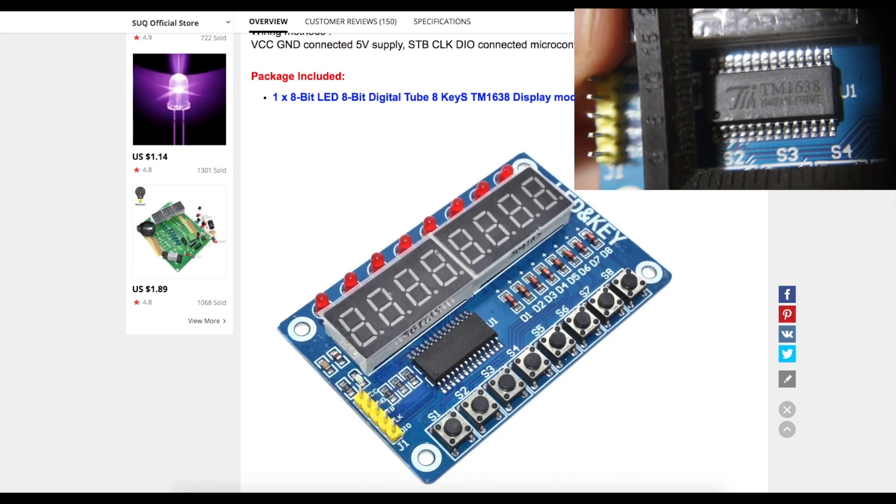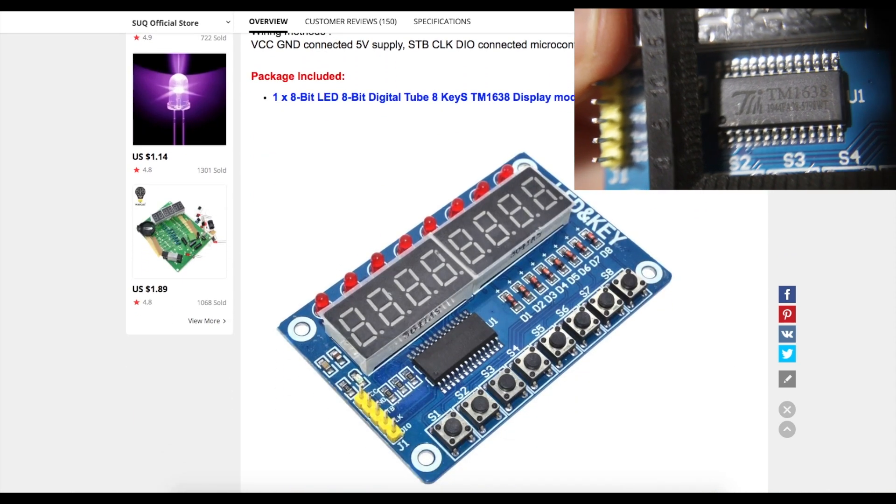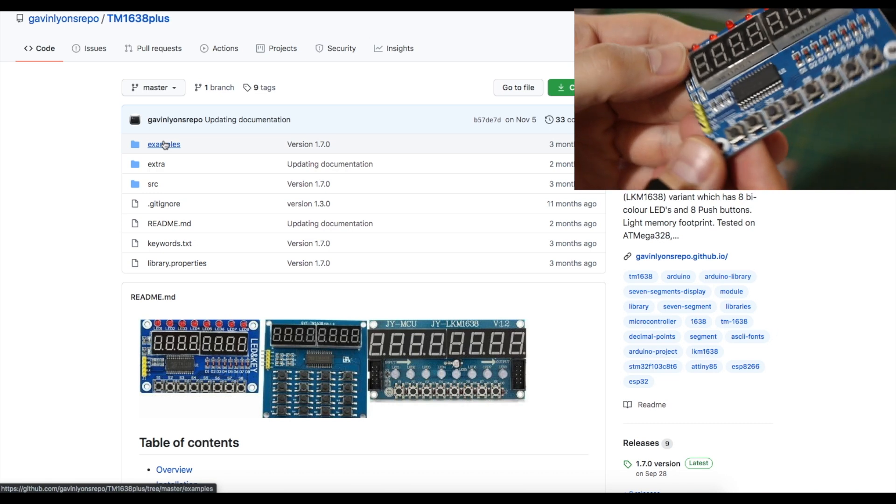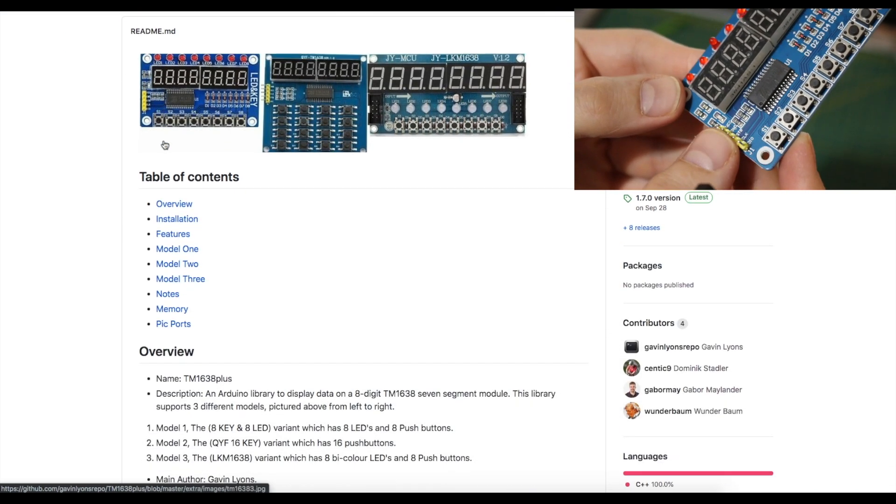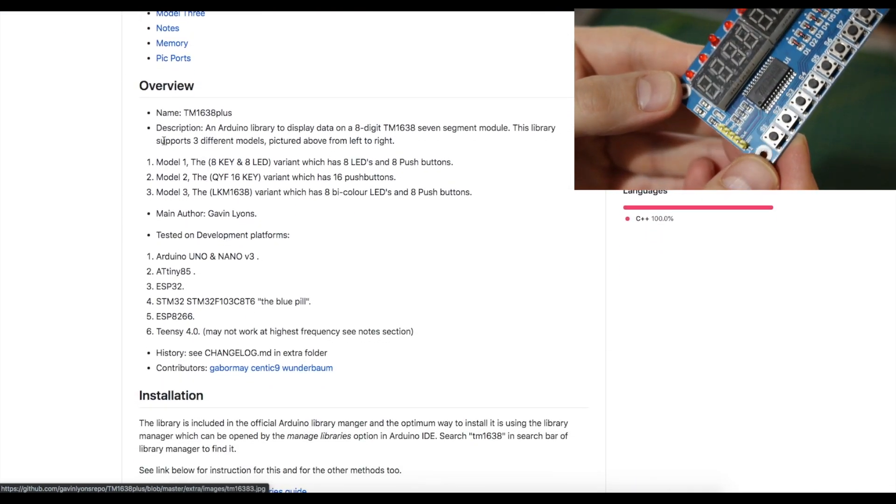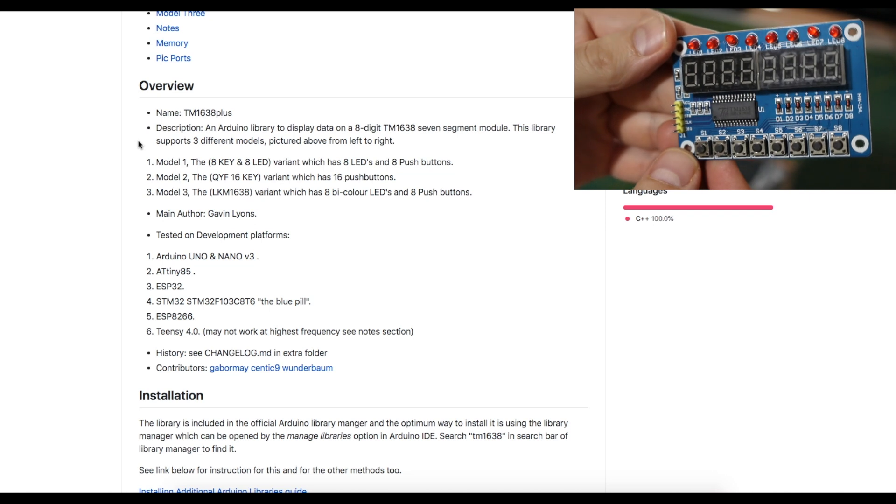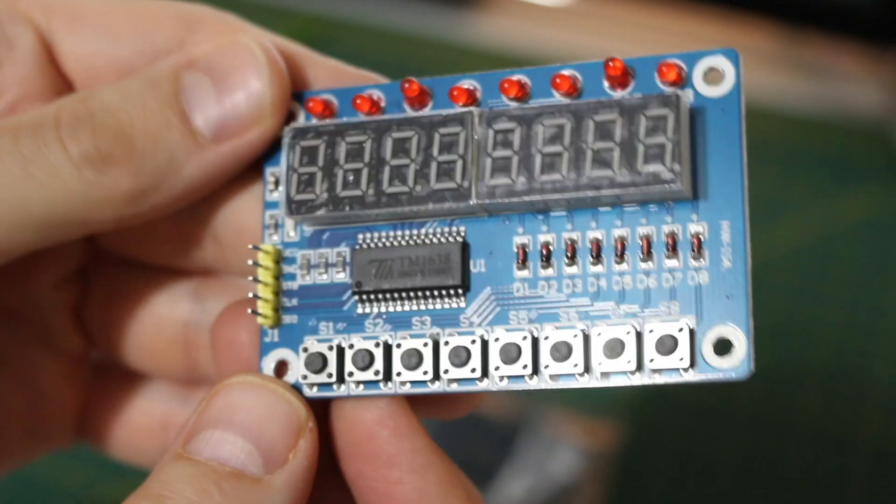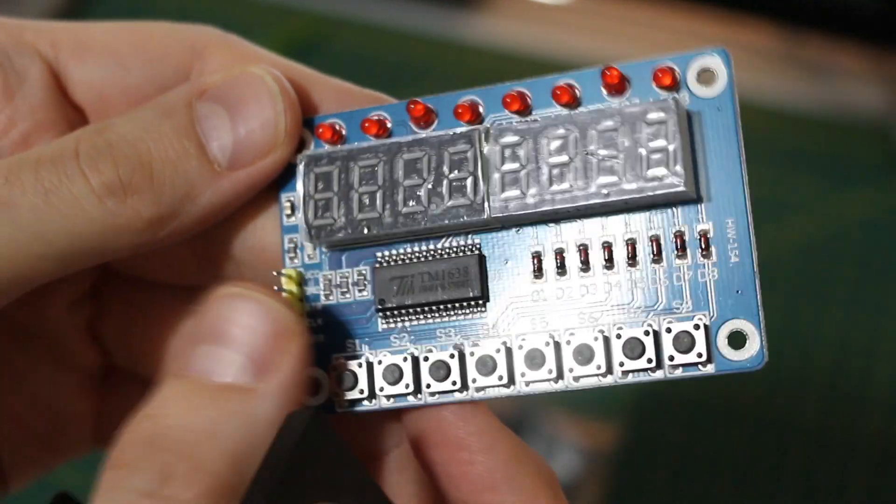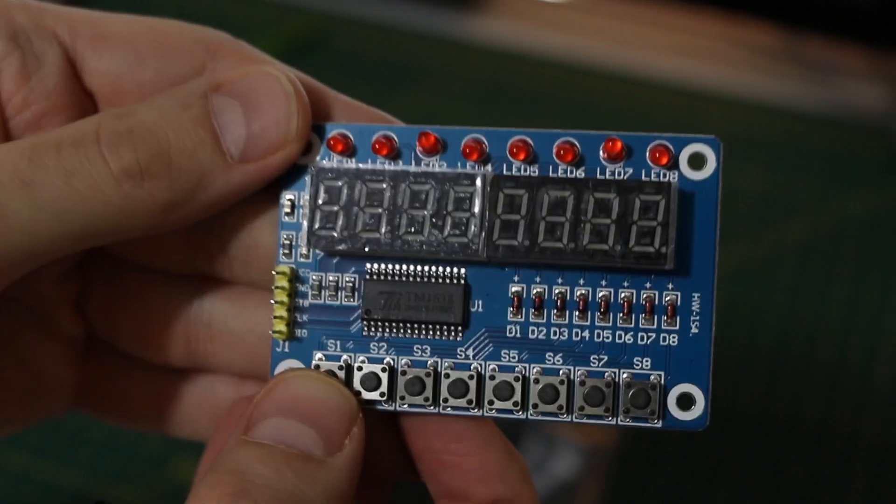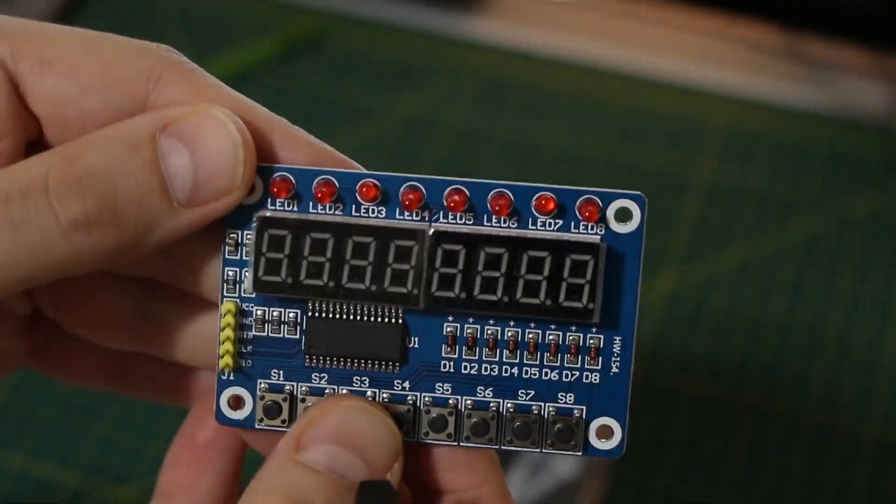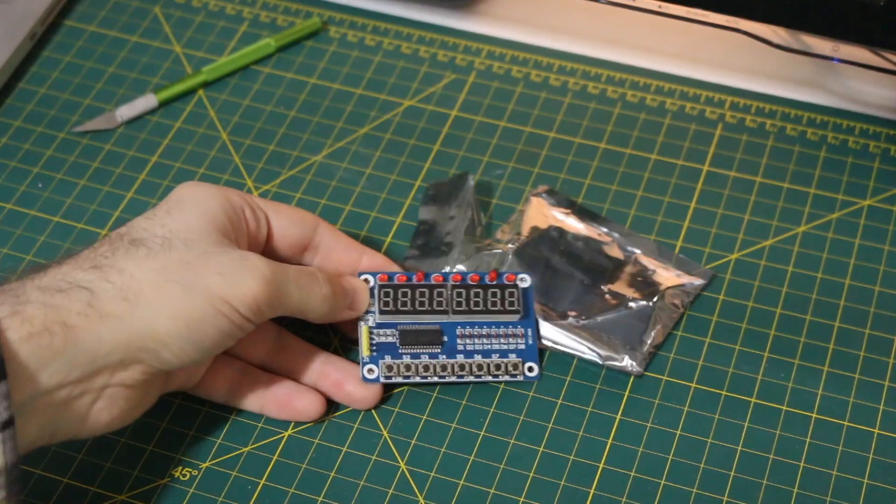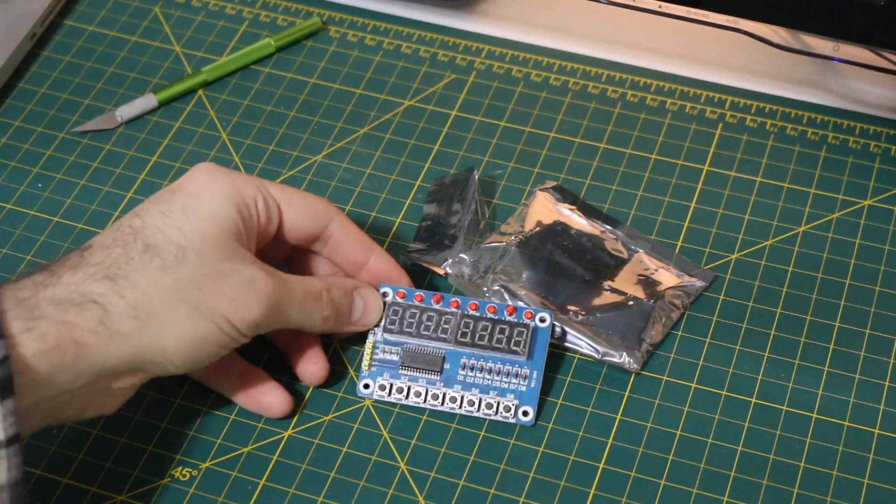It has a TM1638 chip on it, so that gives a couple of data pins here for an interface, and there's Arduino libraries available. So for just a few IOs, a quick hookup to get some input-output stuff, I thought that would be very handy.